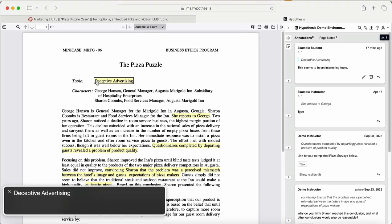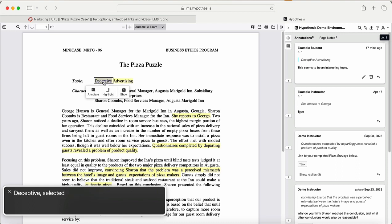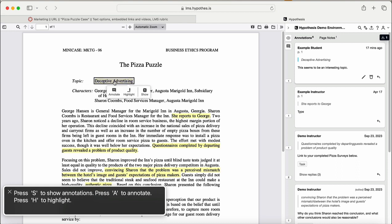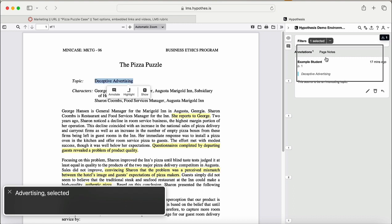Advertising. You are currently on a text element. Deceptive. Selected. One annotation. For this selection, press S to show annotations. Press A to annotate. Press H to highlight. Press S to show advertising.